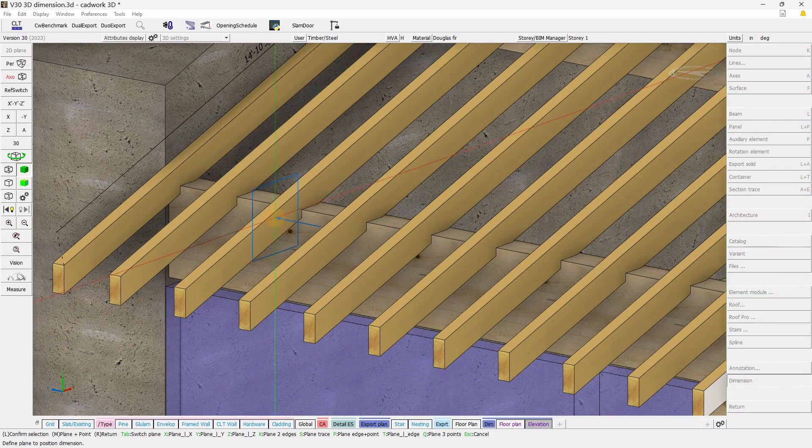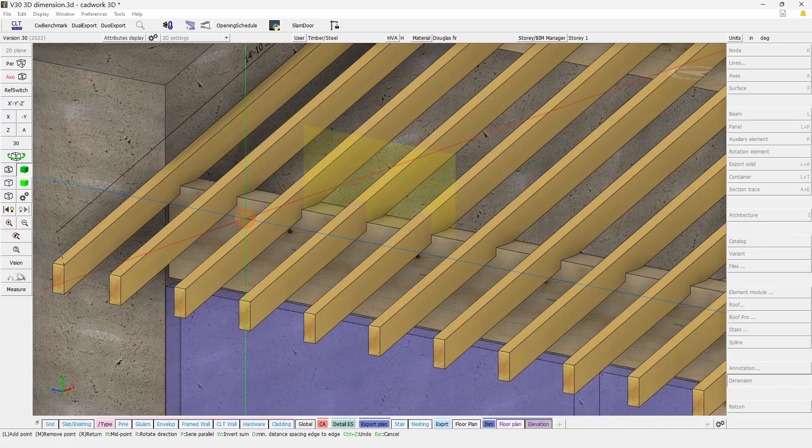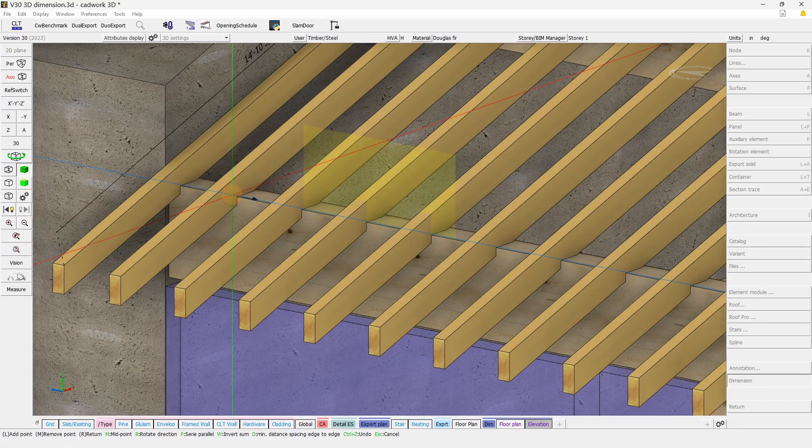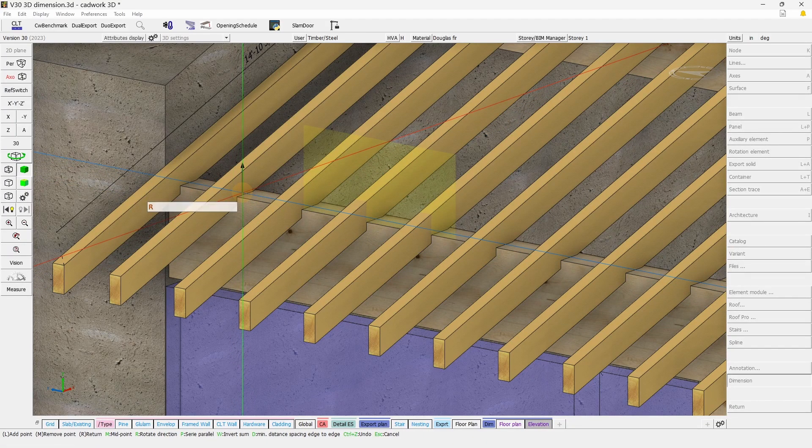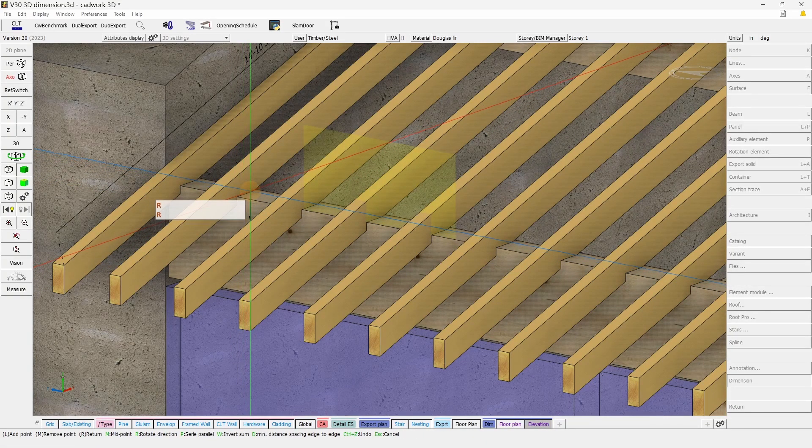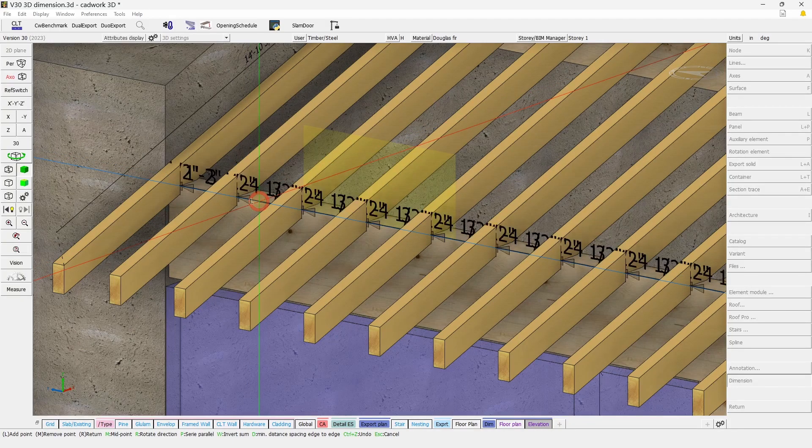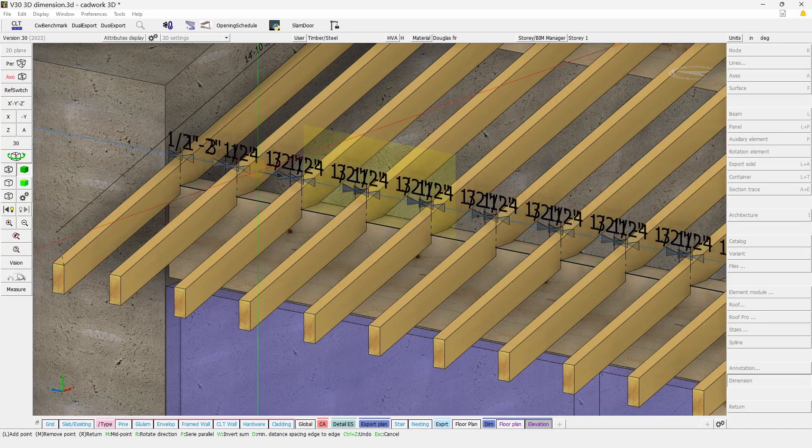You will first need to select the plane for the dimension, and then select either the point you would like to dimension. And using R, you can also change the orientation, so horizontal or vertical.